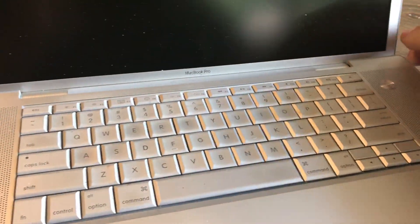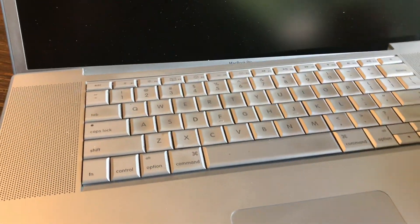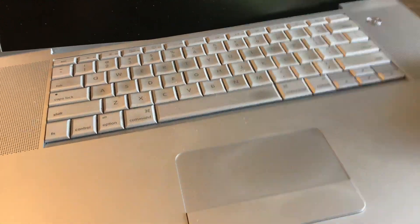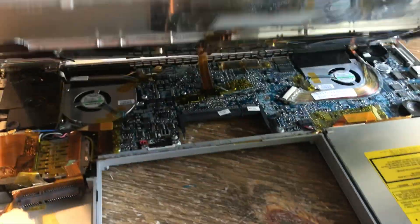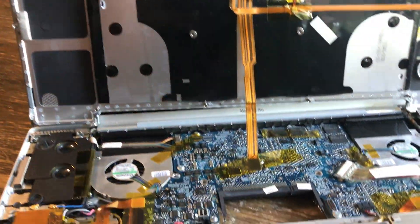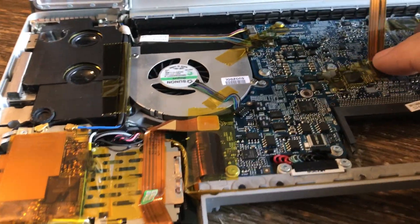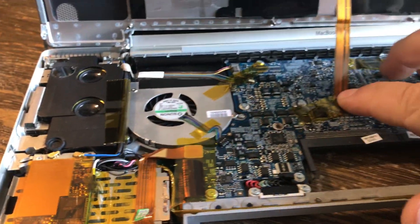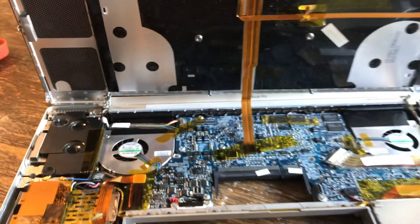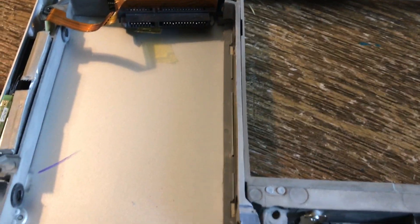And this whole thing lifts up. The only thing holding it is a ribbon cable, so you just be careful with it so you don't pull the ribbon out. Kind of hold it up a little bit, and then your hard drive goes right here.